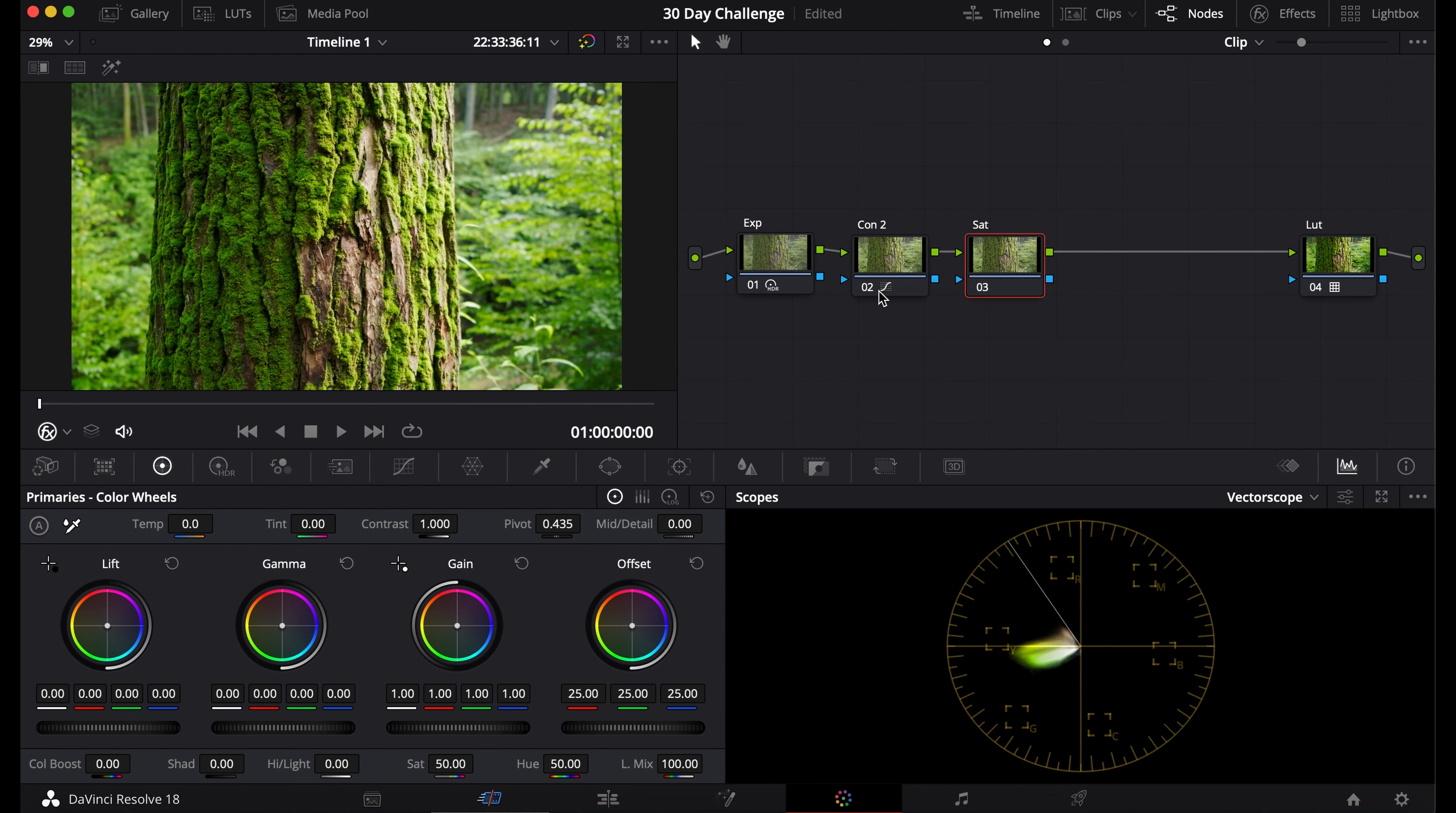I forgot to add a node before this—the tint and temperature node. If you want to learn how to do that, I'll put the video up next. If you haven't seen how to add exposure or contrast, I recommend doing that first before adding saturation. If you have any questions, leave them in the comments below.